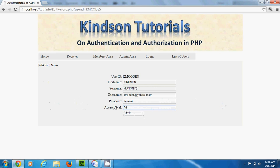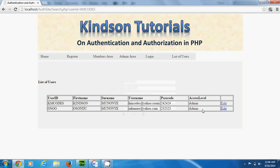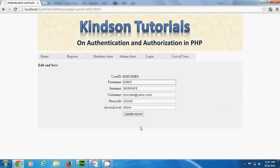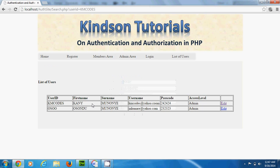I want to change my access level to admin. I click Update — and there it shows admin. Maybe I'll change something more significant: I want to change my first name from Kindzone to something else. I make the change and click Update. There we go — updated perfectly. So this is how to update records in a MySQL database using PHP.